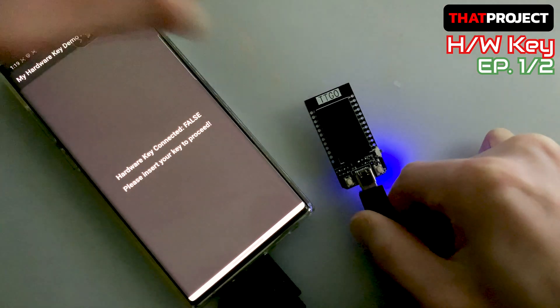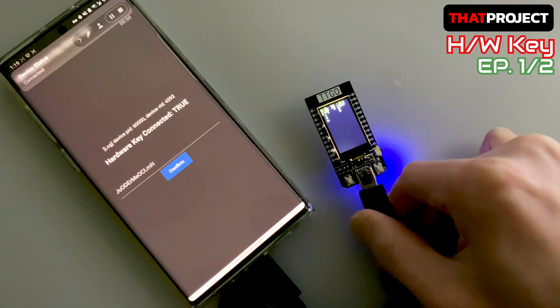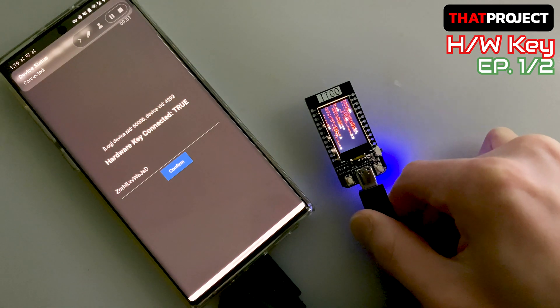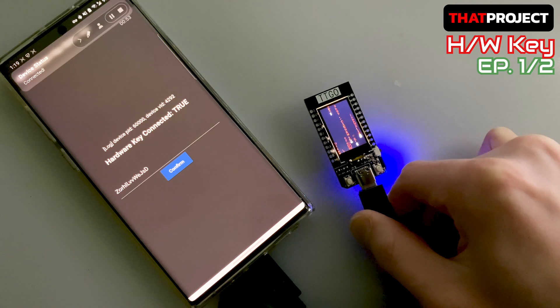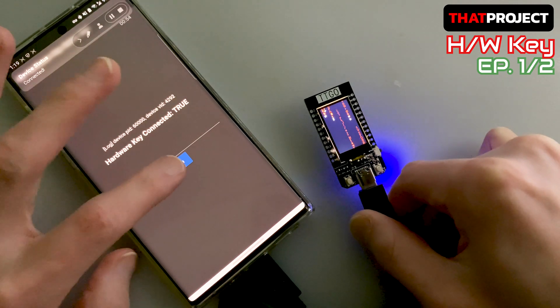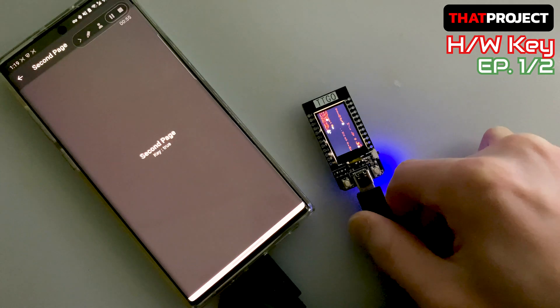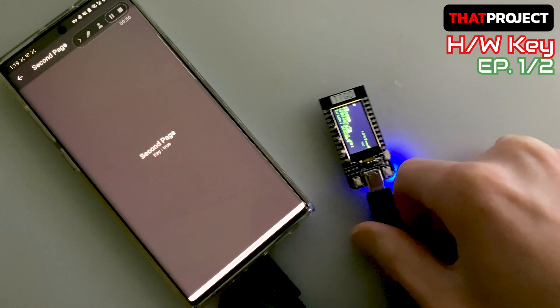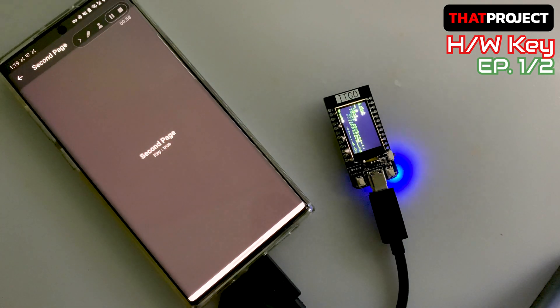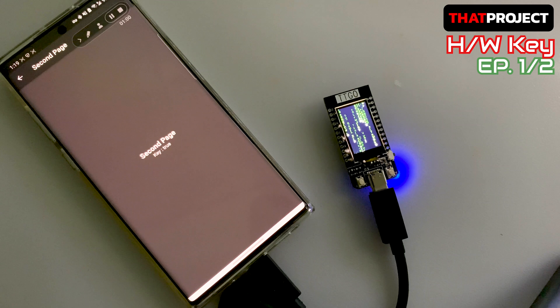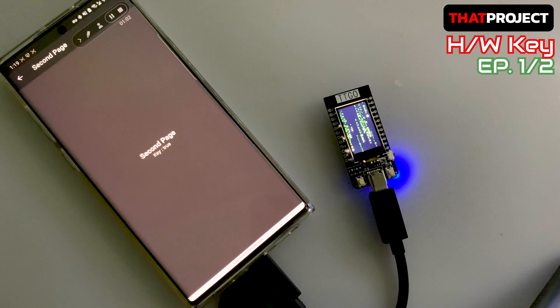Although this is not useful at all in normal circumstances, it can be used in very special cases. This video will cover only the ESP32 TTGO part, and the next video will cover the Flutter app. Let's get started.